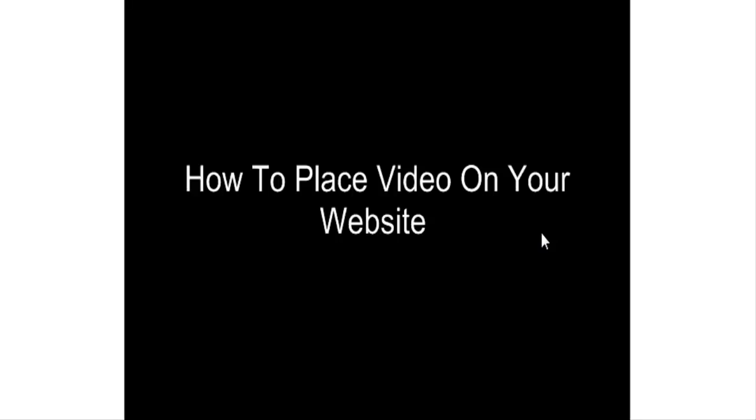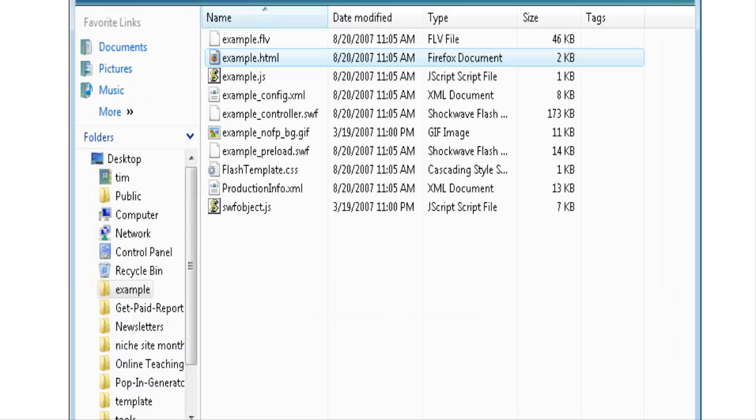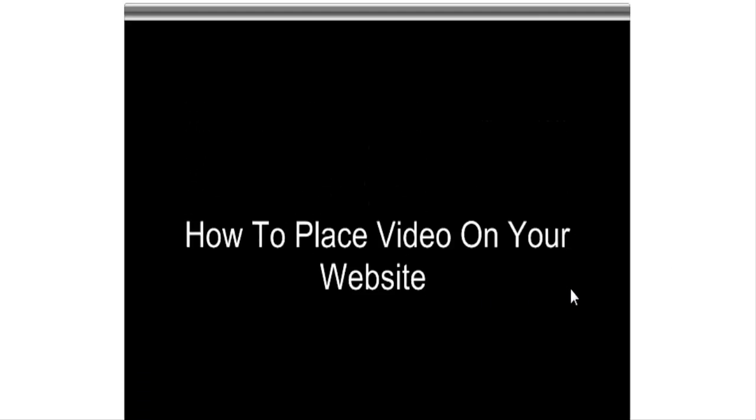Once you've done that you'll have a package created that has several files in it. One of the files you'll have in there will be an HTML file. It will always create an HTML file. It's just a base file and if you click on this file this is what you see right now. You just see the video come up ready to play with the player already embedded in it.